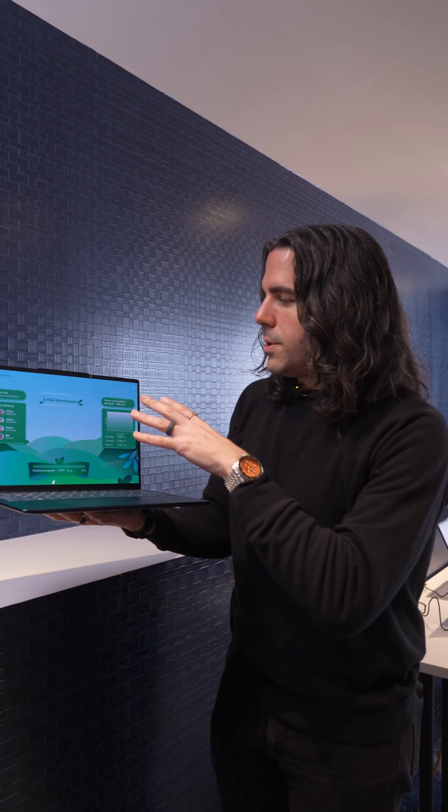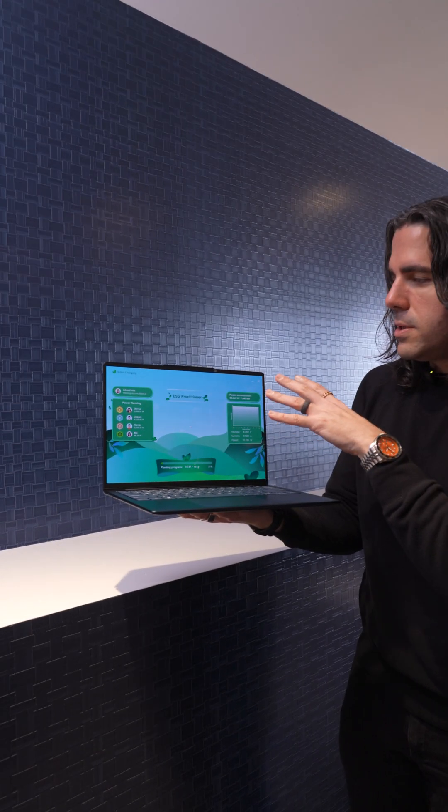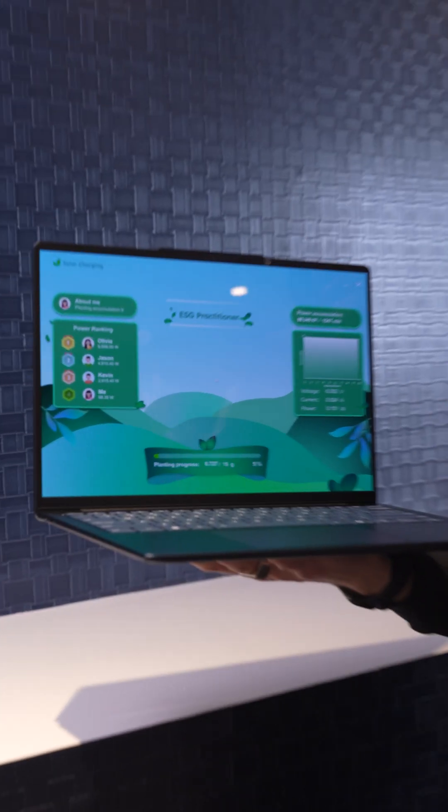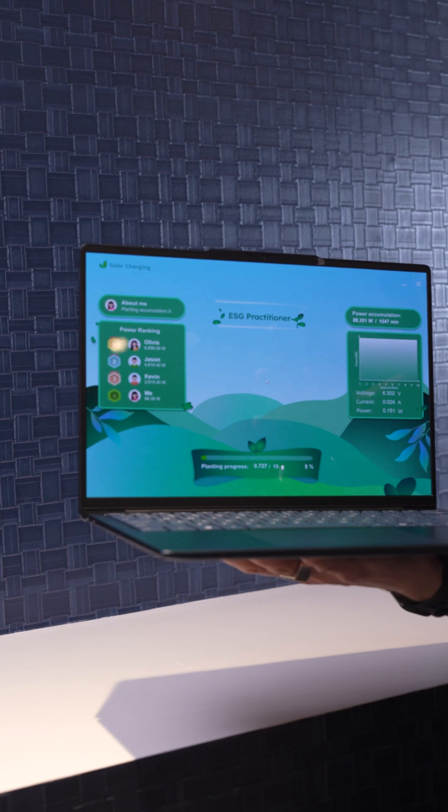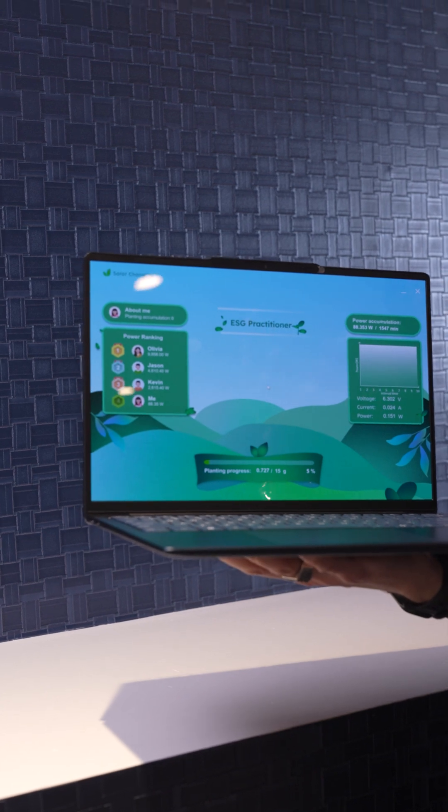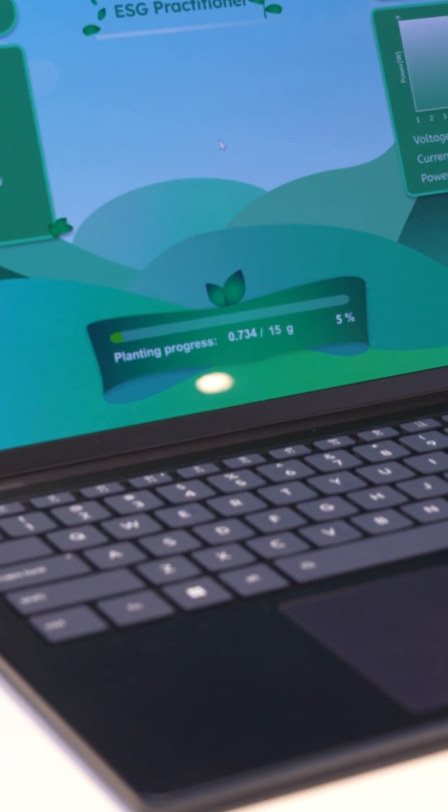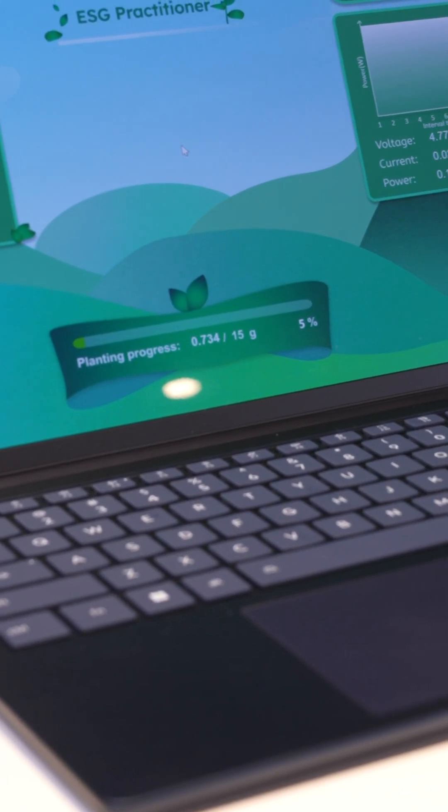And here Lenovo has also built in some software. Obviously this is still in concept phase, but the idea here is you can actually keep an eye on how much juice you're getting from the solar source.